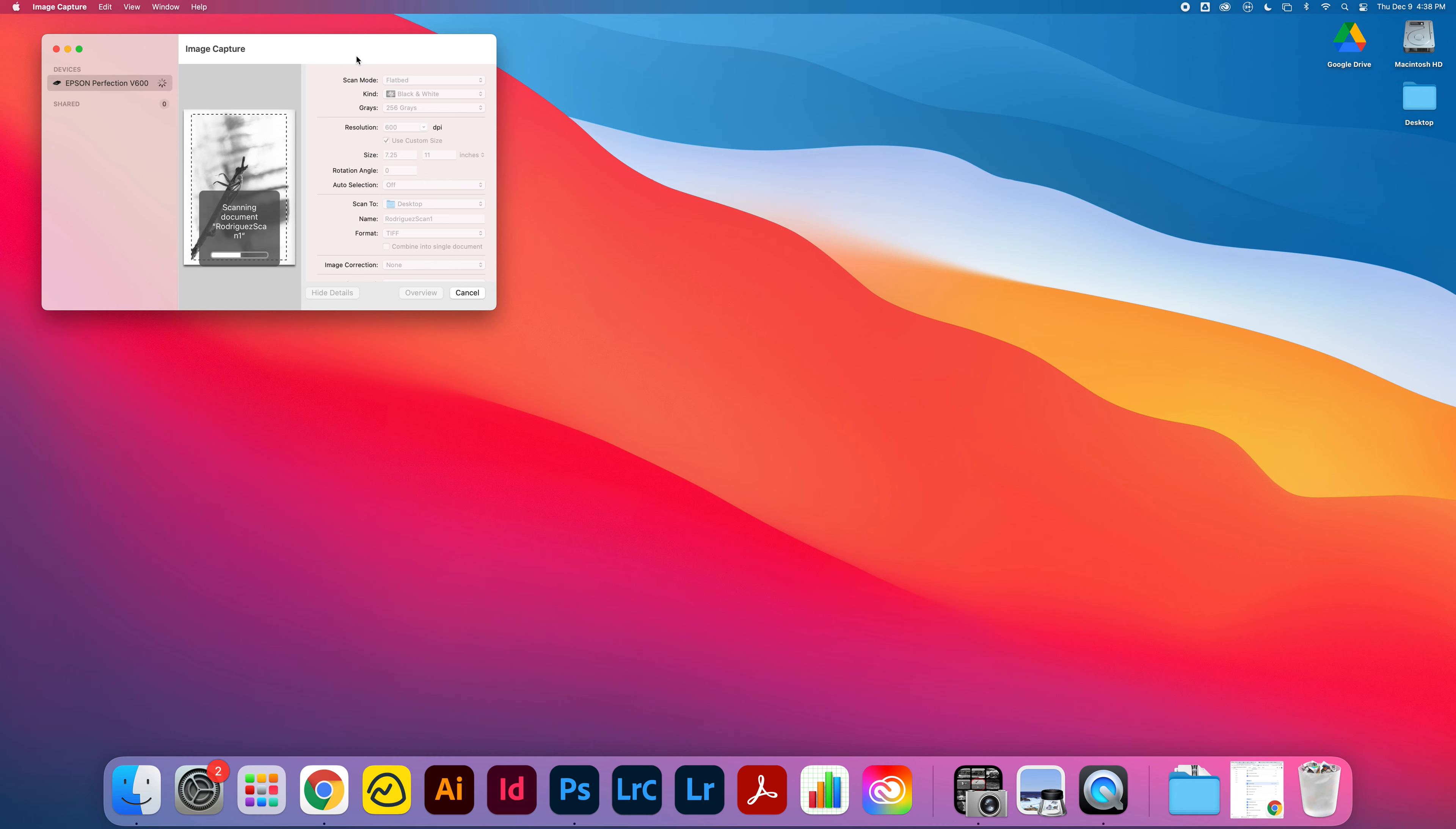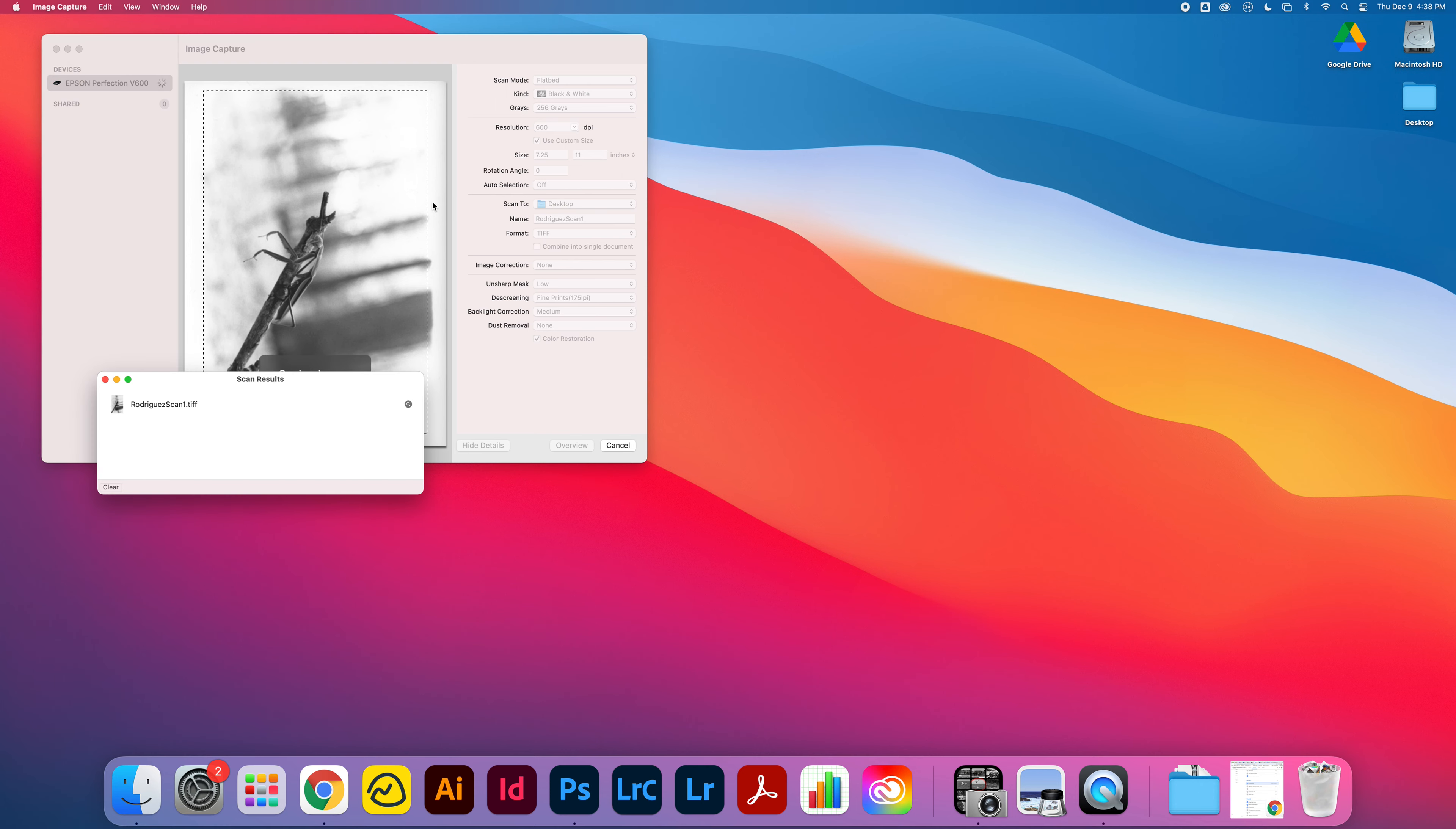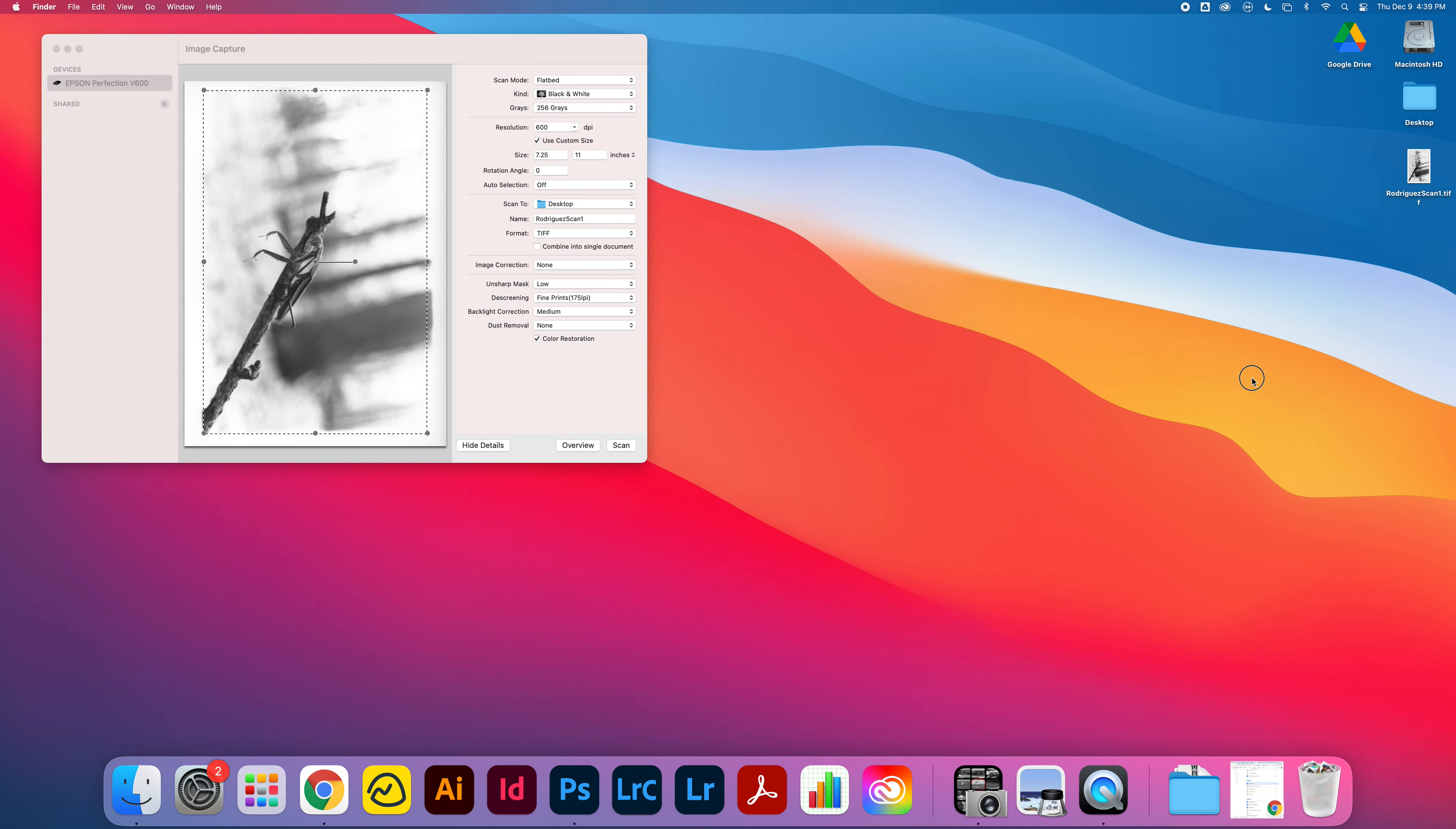Once we have the TIFF file, we can bring it into Photoshop for some final editing. Now, if you're not bringing your picture into Photoshop to do any editing, you could change this format to JPEG and bring a JPEG directly from your scan right into your Spark page for your portfolio. I always recommend doing some editing in Photoshop because the scanner loses a little bit of its luster. The scanner isn't perfect and we can bring some of that back.